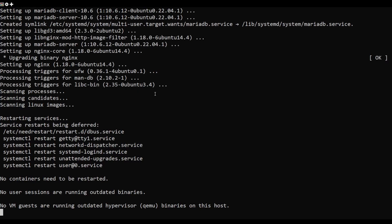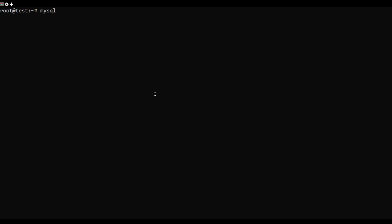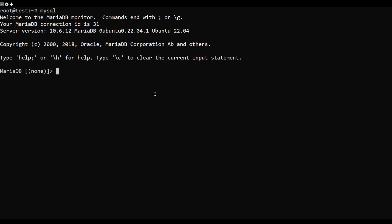Next, login to MariaDB with the following command. Once logged in, create a database and user for Ghost with the following commands.